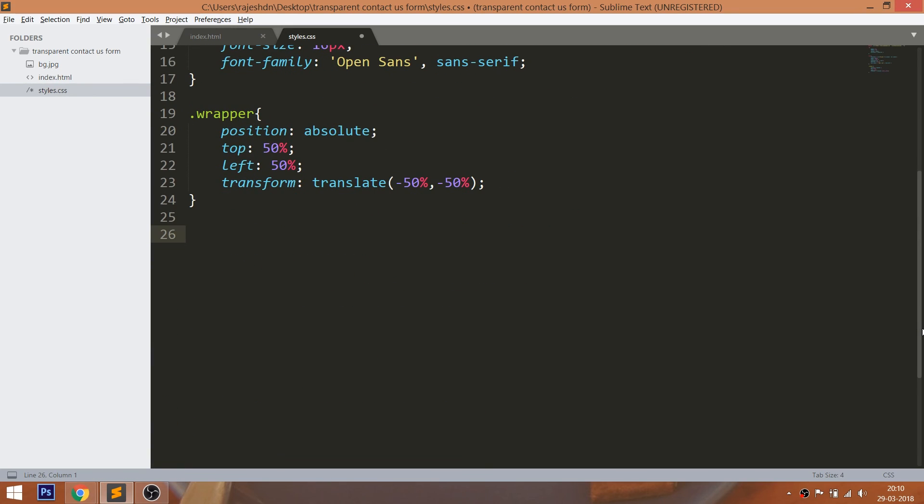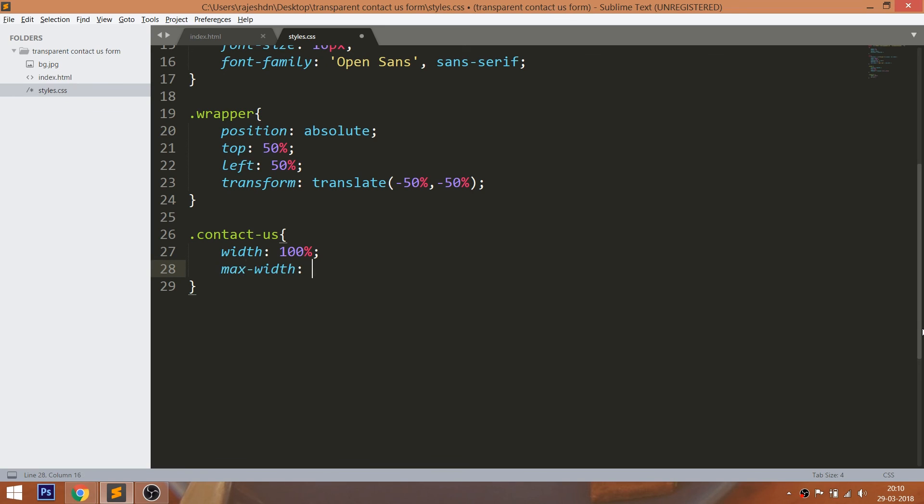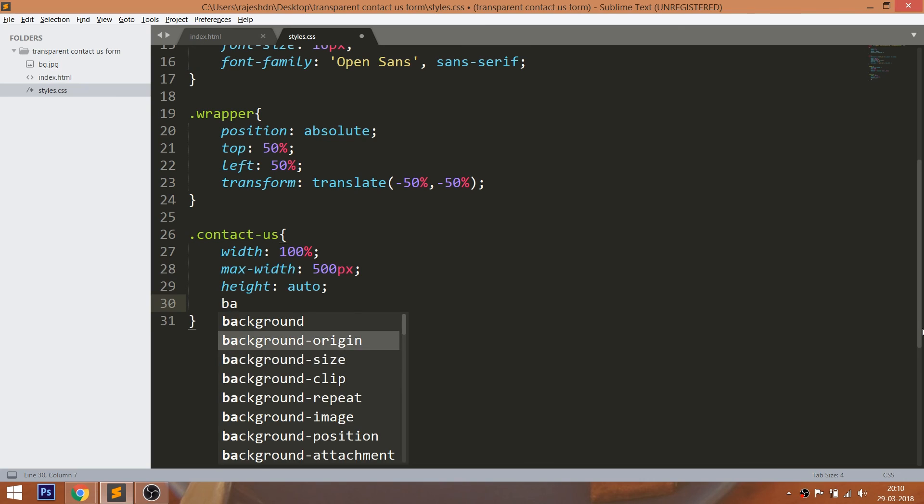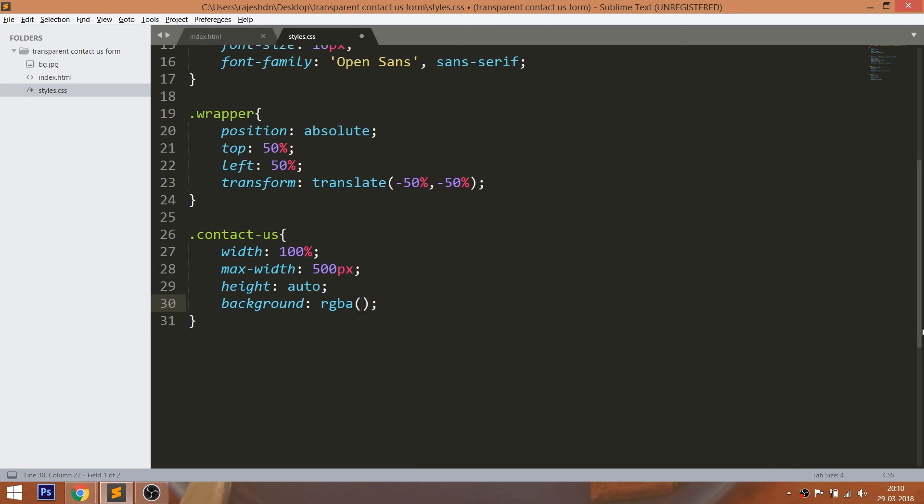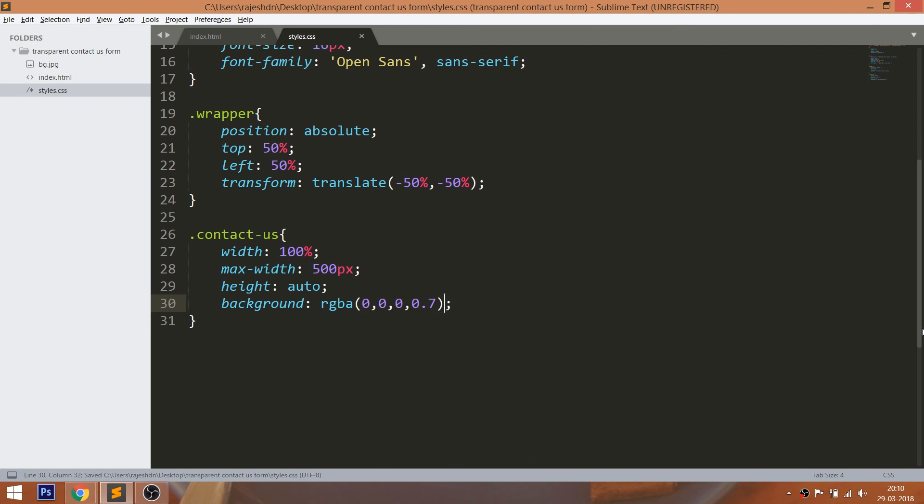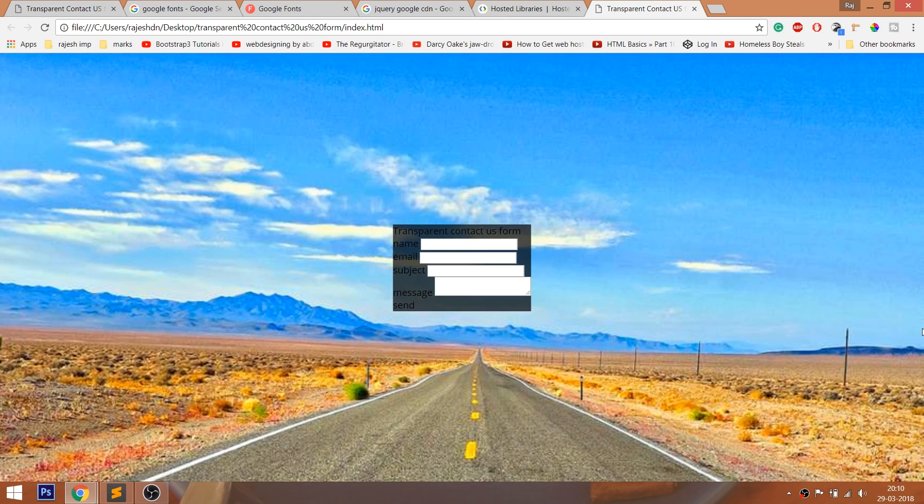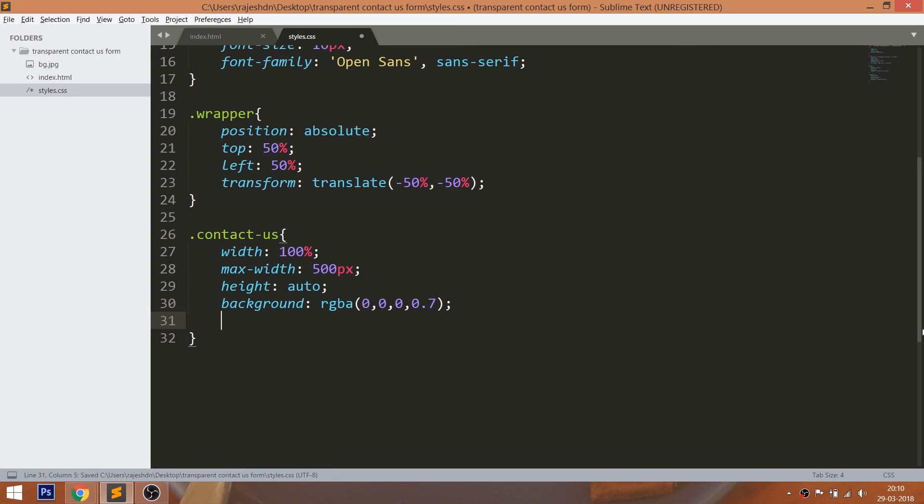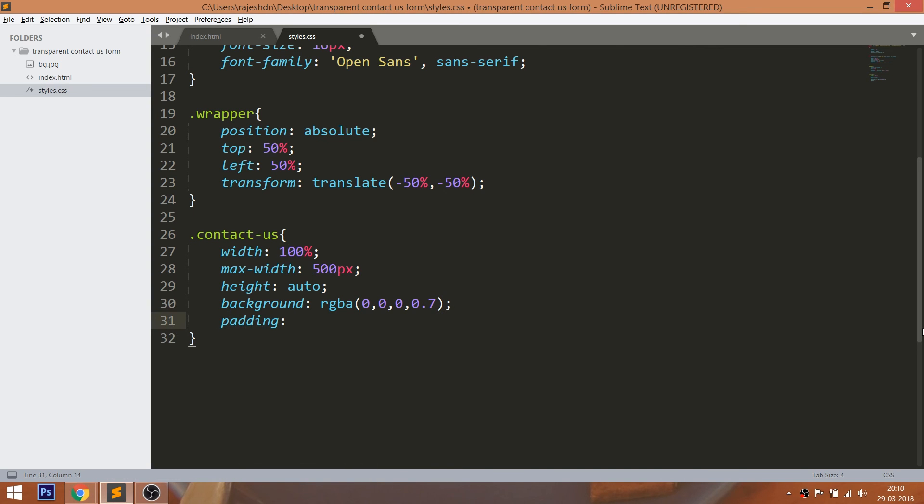Now style the contact us div element by setting its width to 100% and max-width to 500 pixels. Here max-width property makes the contact us div element responsive. Give auto height. And to make the transparent background, give background in the RGBA value. And here A is alpha. And set the alpha value to low. And set the padding and border radius.